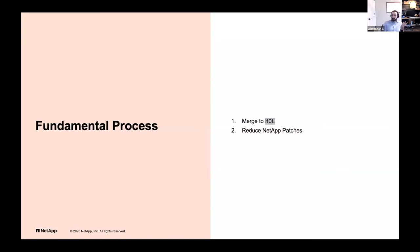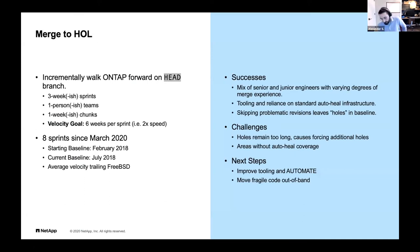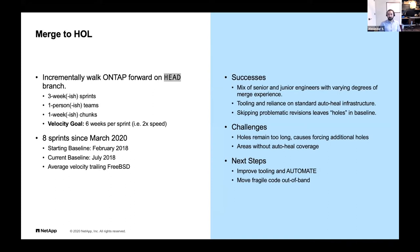Fundamentally what I'm talking about is these two things: merging to the tip of HEAD and reducing our NetApp patches. This is an iterative process. What we've settled on is about three-week sprints, one-person-ish teams, and one-week-ish chunks — they're all 'ish' because reality is reality. Our goal is to be able to do six weeks of SVNs and do that within three weeks — roughly twice the speed of normal — so we can get caught up.